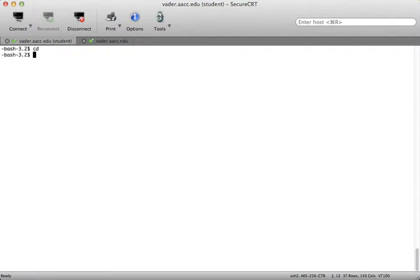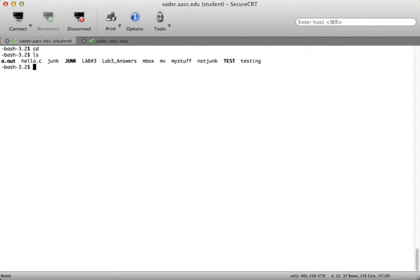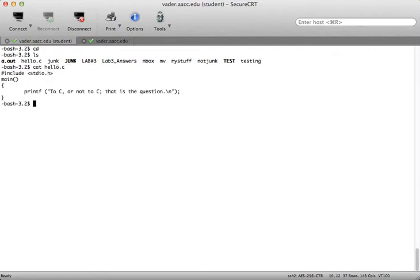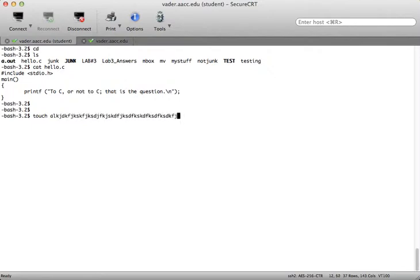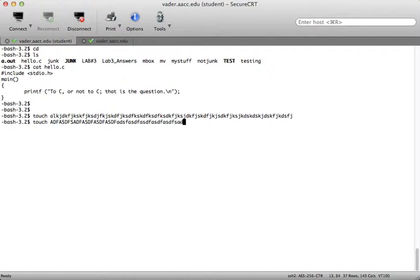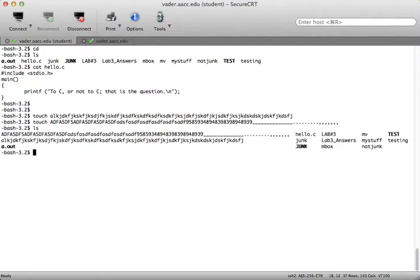We also talked about file names. I have hello.c — if I cat that, you can see it's the ubiquitous 'to C or not to C, that is the question,' which they usually give you on day one of C programming. File names: I can use the touch command to create files. You can create files with very long names, and you can also create files with special characters. Touch simply creates an empty file. I can use uppercase, lowercase, numbers, underscores, periods, and commas.